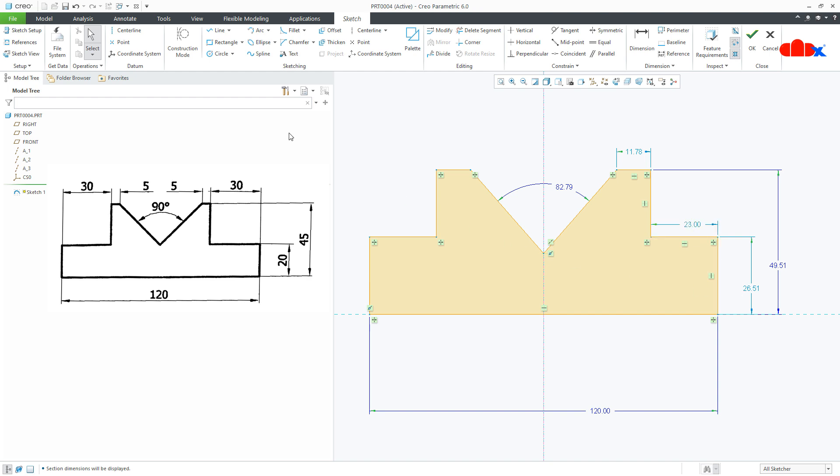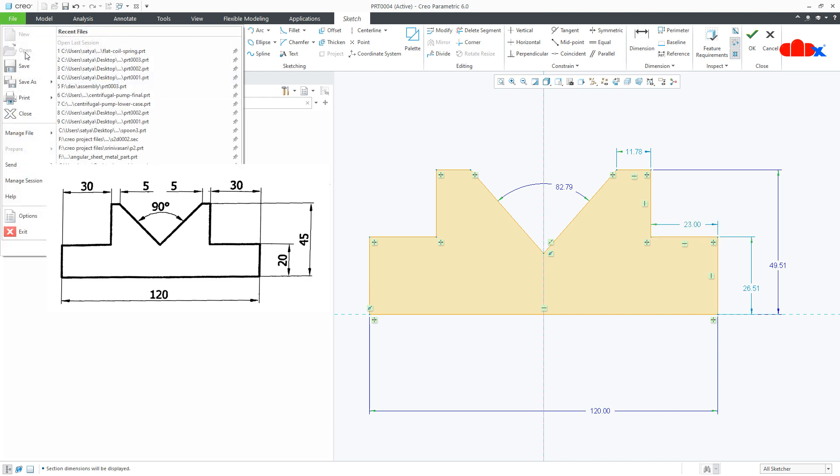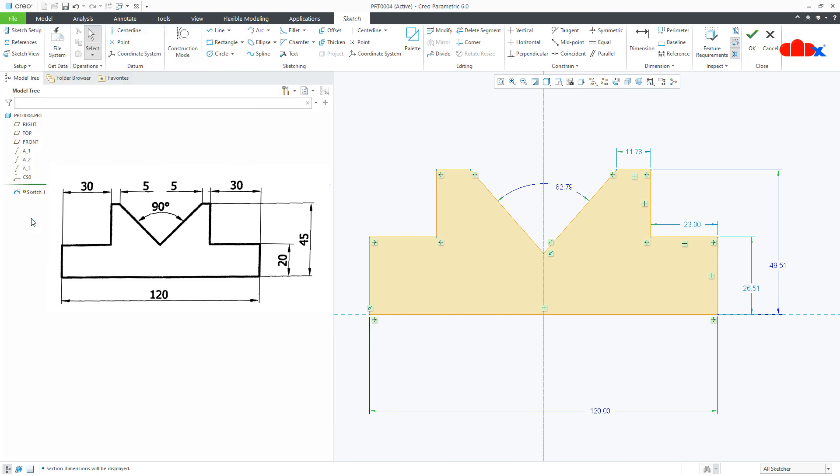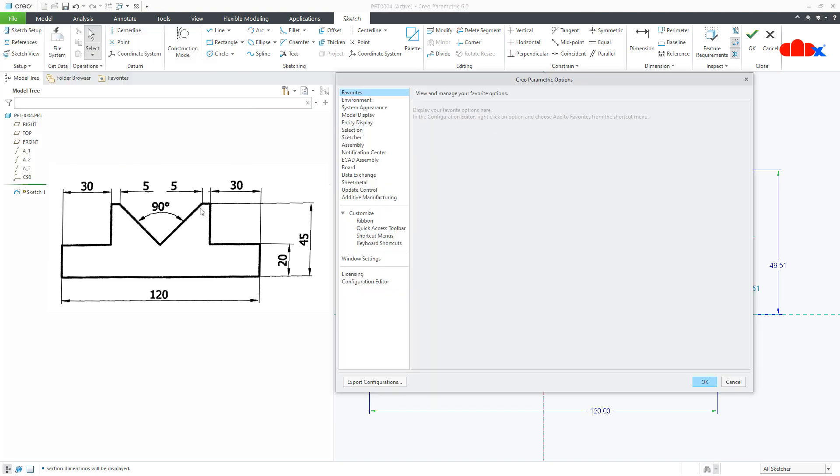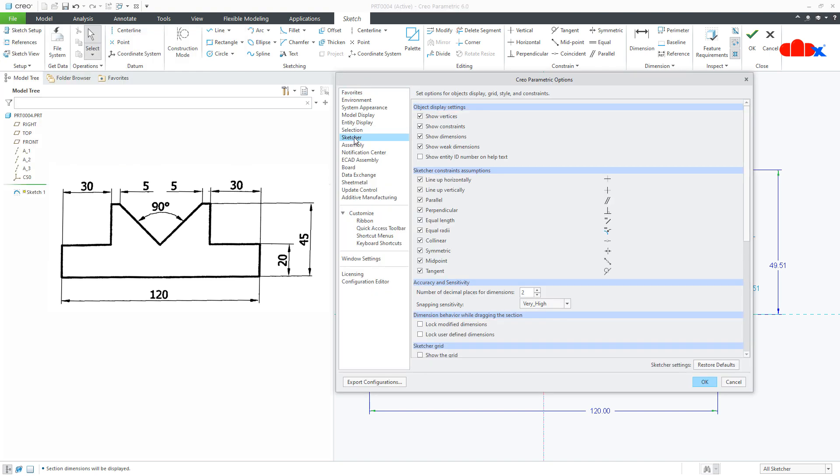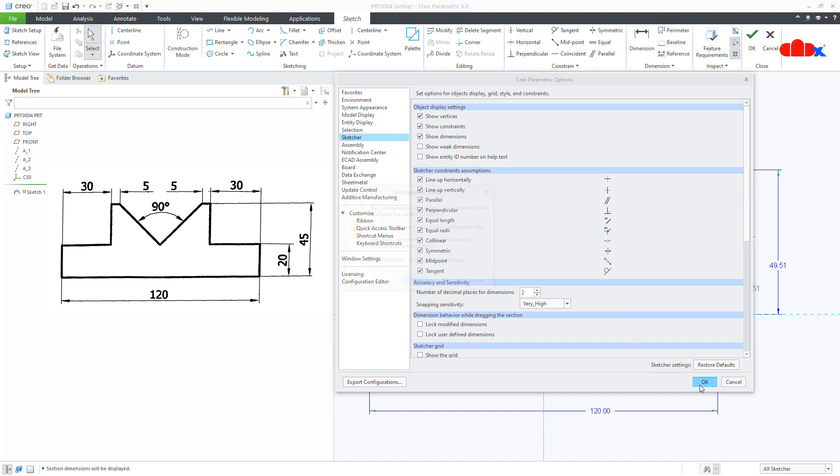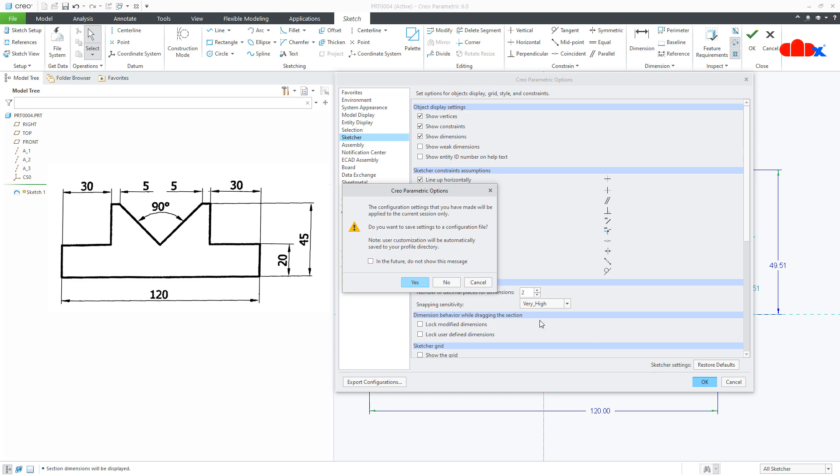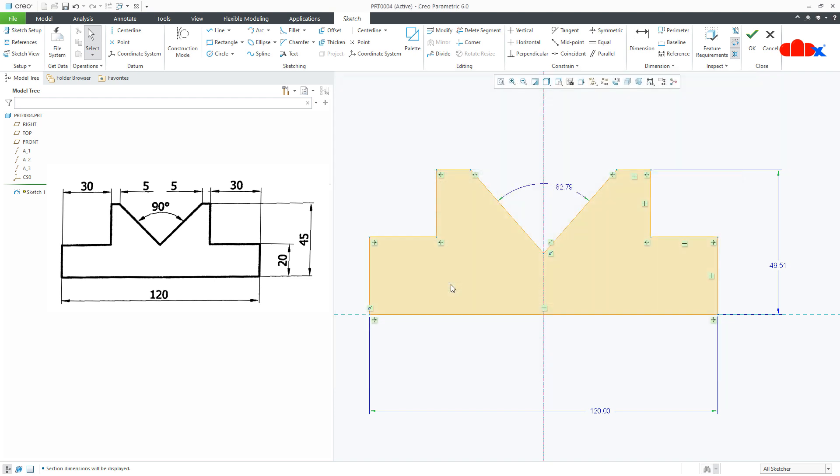For that you can go with file options, then go to sketcher. And here you have one option called weak dimensions, just uncheck it and say ok. Now if you say yes and save it to your config dot pro, then this setting will be permanently saved. And if you say no, then this setting will be just for this file. Once you close this file and open a new file, you need to do the same setting once again.